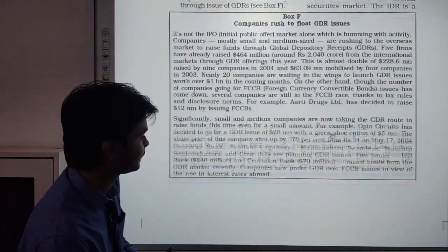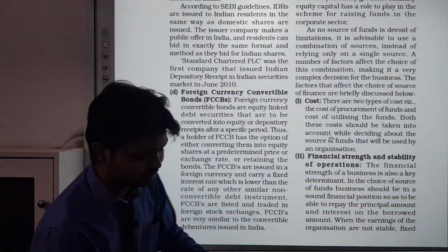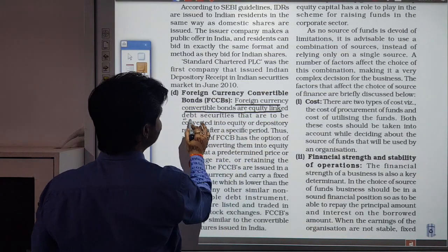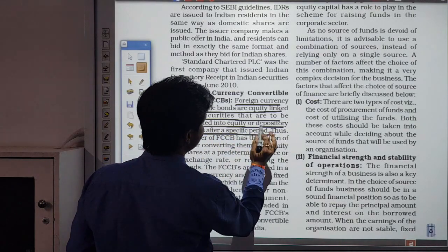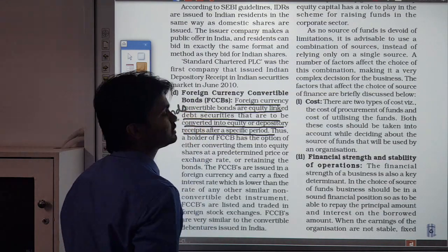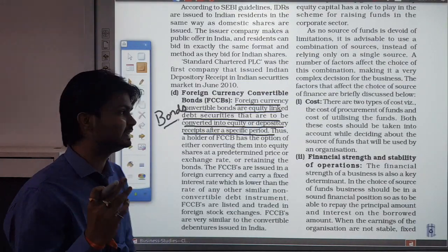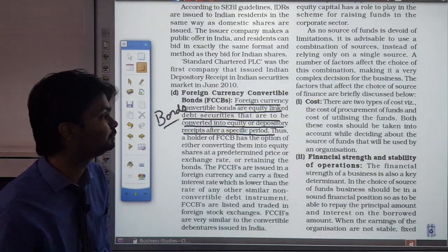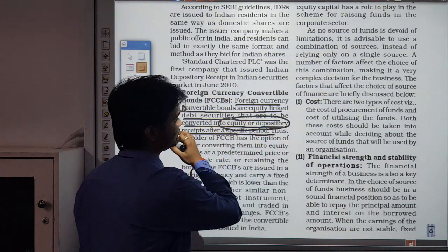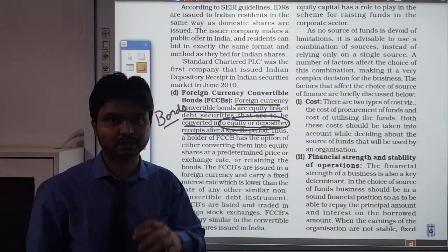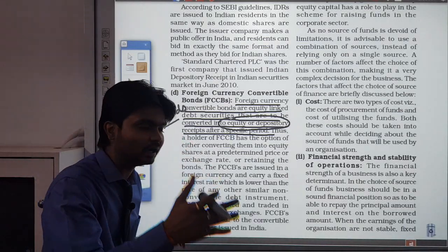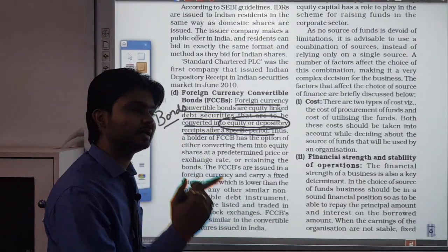Next are FCCBs — Foreign Currency Convertible Bonds. These are equity-linked debt securities that are to be converted into equity or depository receipts after a specified period. Currently, bonds are issued — similar to debentures, they are loan documents issued to foreign investors. Their key feature is that after some time they get converted into the company's equity shares or into depository receipts such as ADRs or GDRs.